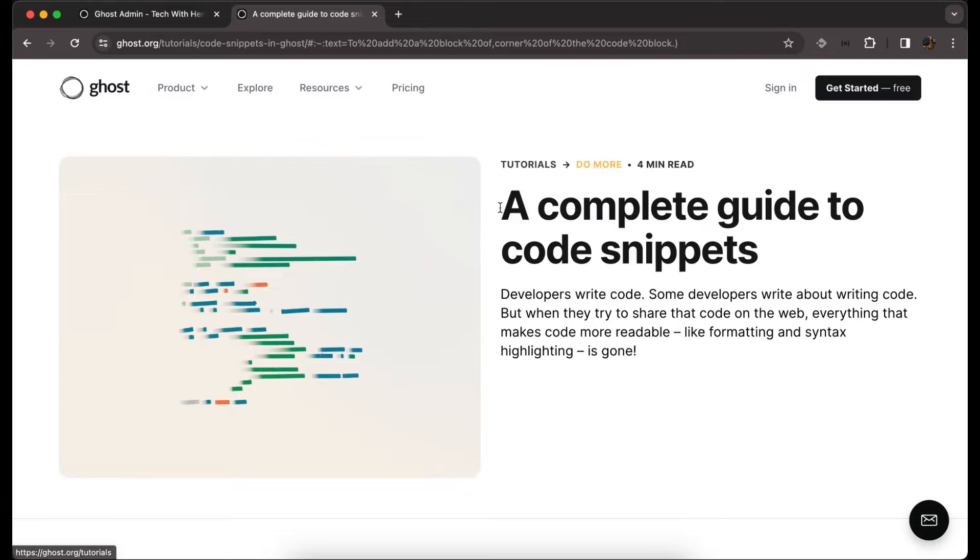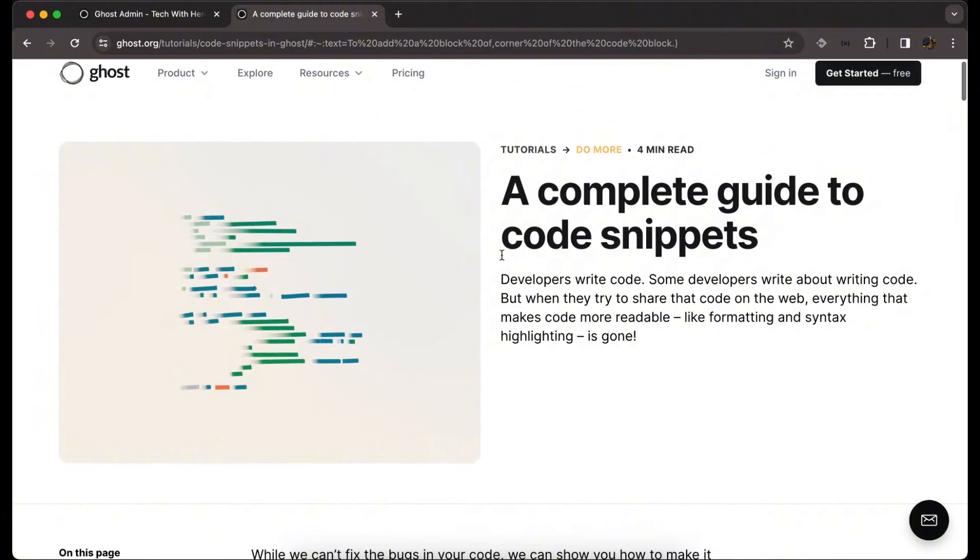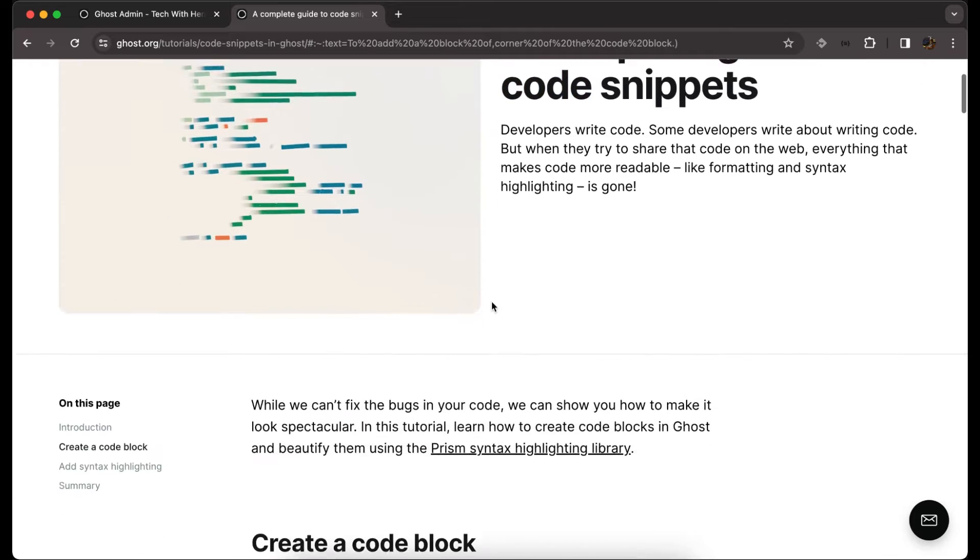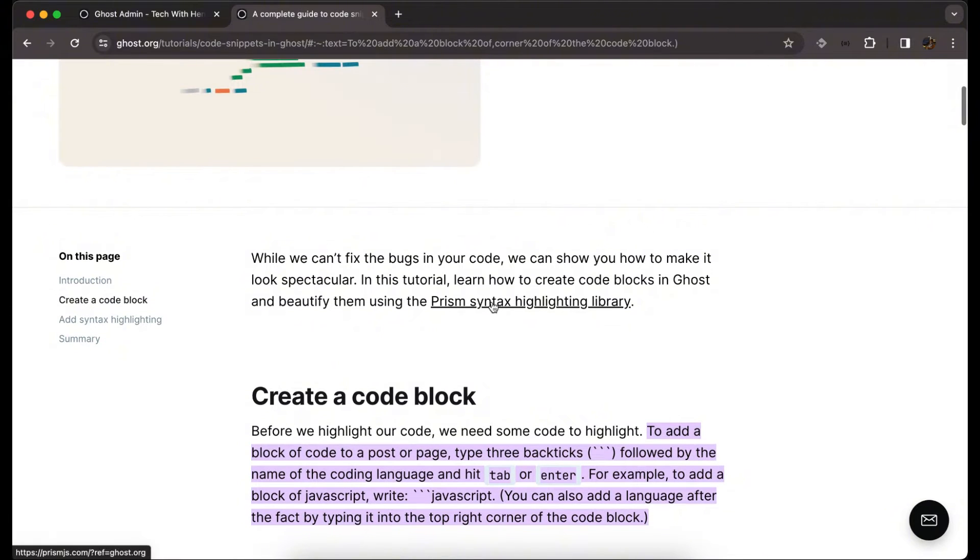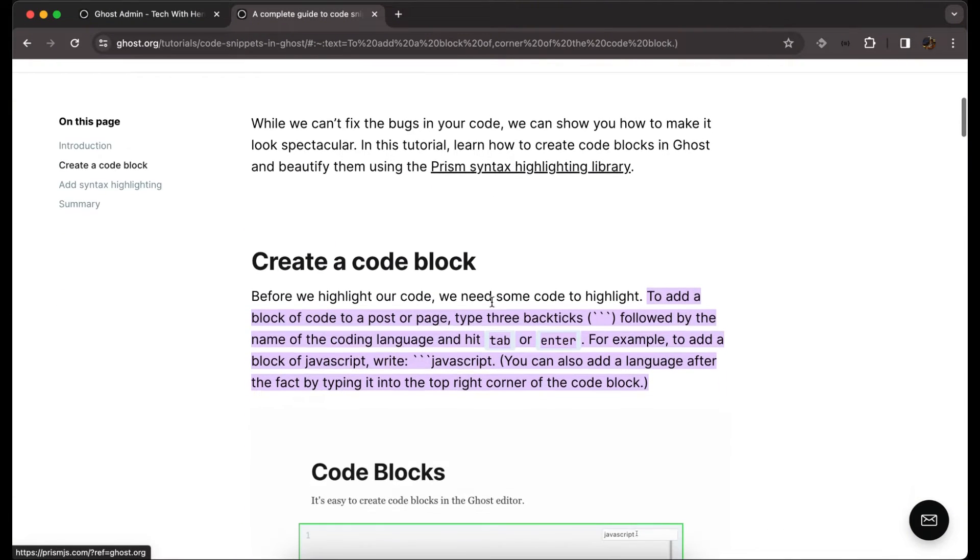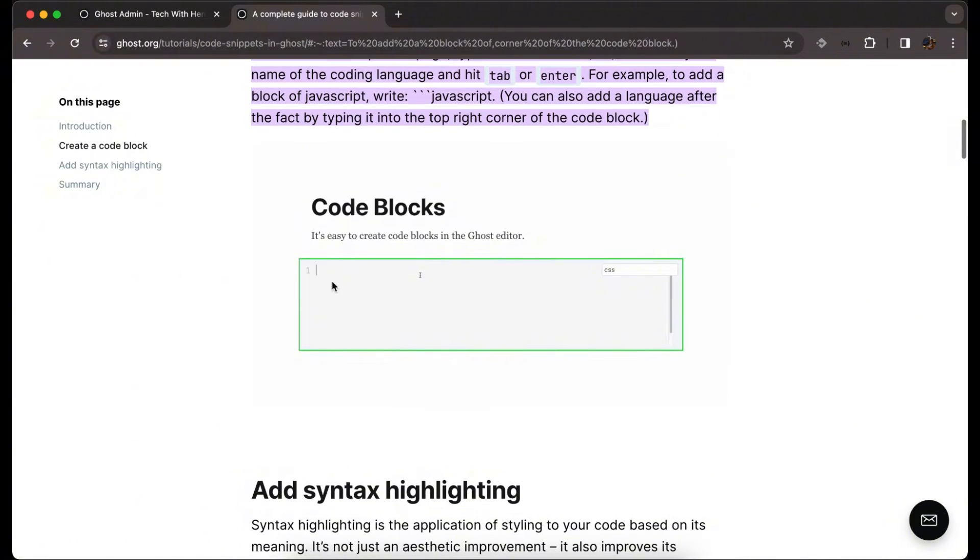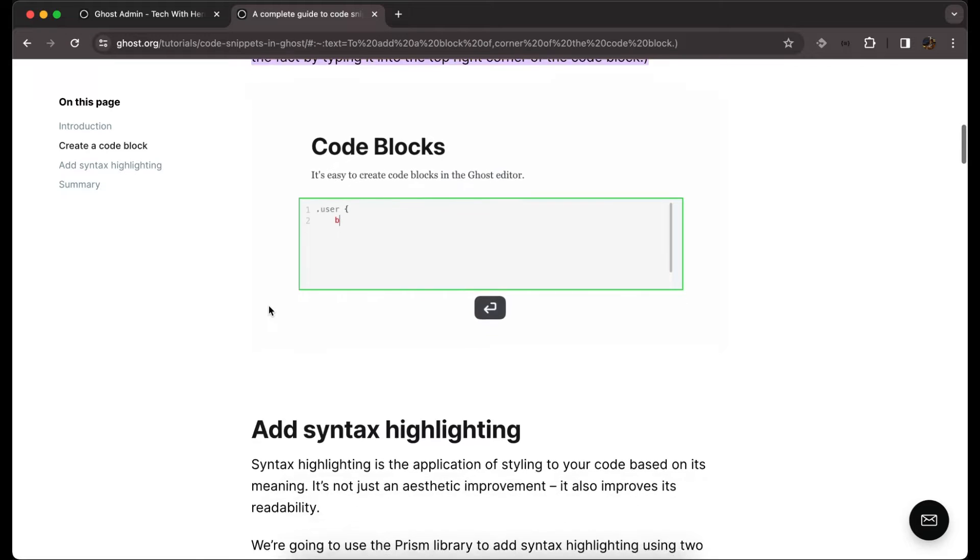This is the configuration tutorial about code snippets on our Ghost blog. We use Prism syntax highlighting. To use the code block, it's with three backticks on our code and follow with the language type.